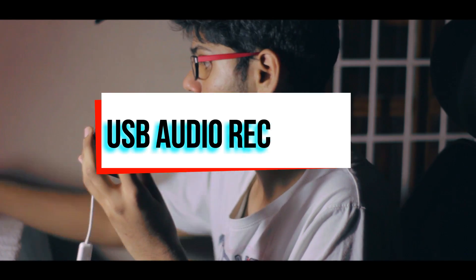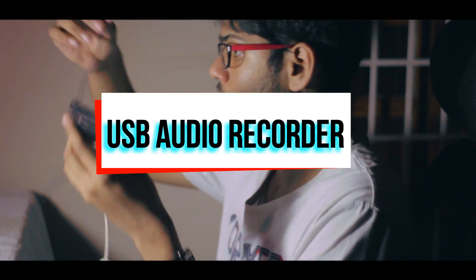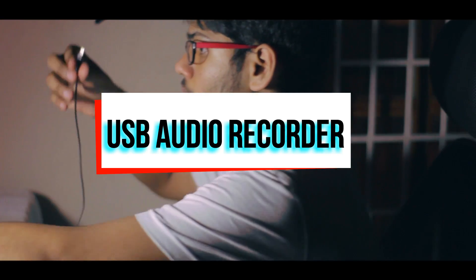Alright next up is USB Audio Recorder and this one's for those of you that make YouTube videos. So this app basically allows you to connect your USB condenser microphone that you would conventionally connect to your computer to your smartphone.